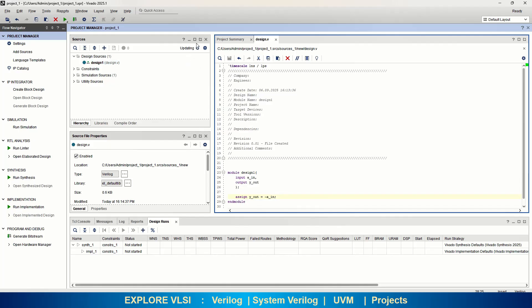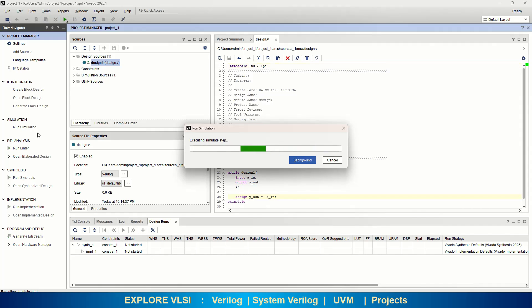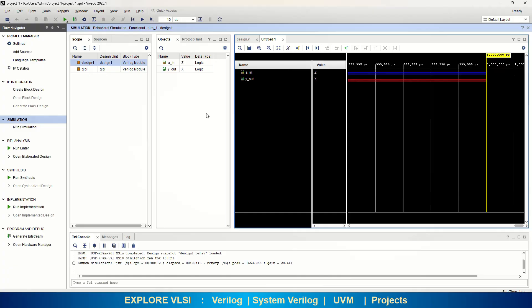To run simulation, click on the Run Simulation option and select Run Behavioral Simulation. This will take you to the simulator and perform all required compilation and elaboration steps, then open the waveform window. Now it is simulating — this is the waveform window where you need to provide your input values.